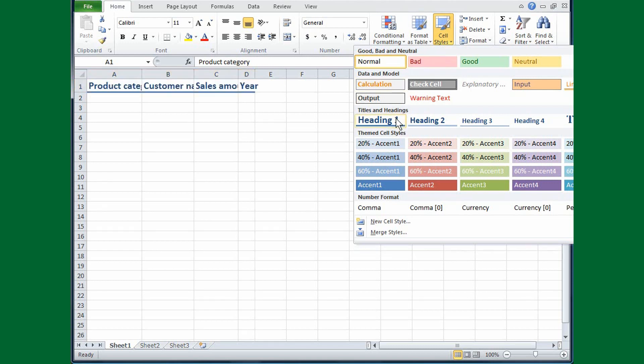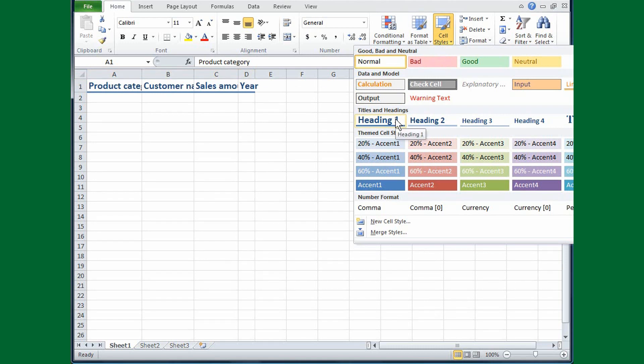First of all, I'm going to try Heading 1. Now, if you look at the cells A1 through D1, you can see the style applied.